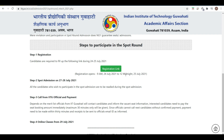All candidates who wish to participate in the spot round need to be available during the spot admission. The process is now online — earlier it was offline. Your seat allocation will be updated on screen. Officials from IIT Guwahati will contact candidates and inform them about vacant seat information.